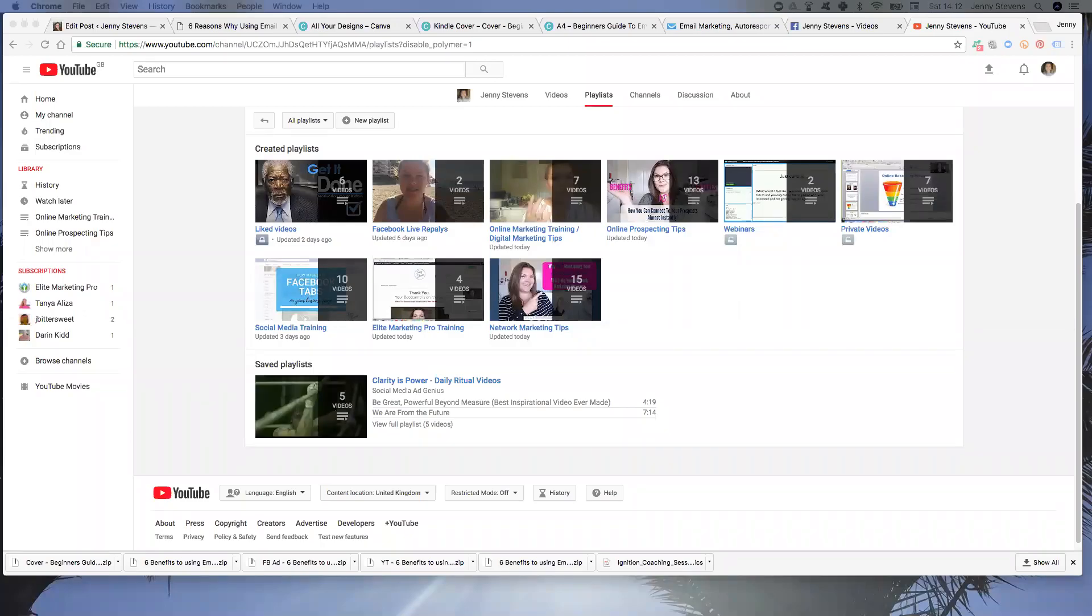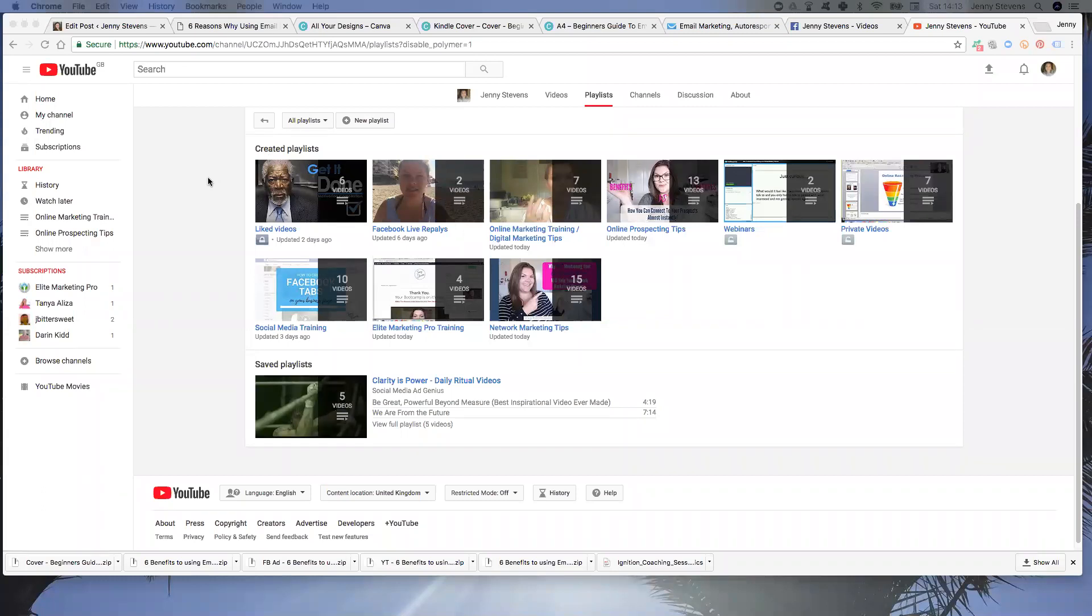Okay, if you've been struggling to figure out how you can reorder your videos within your playlist like I was, then I thought I would just shoot this really quick tutorial for you.